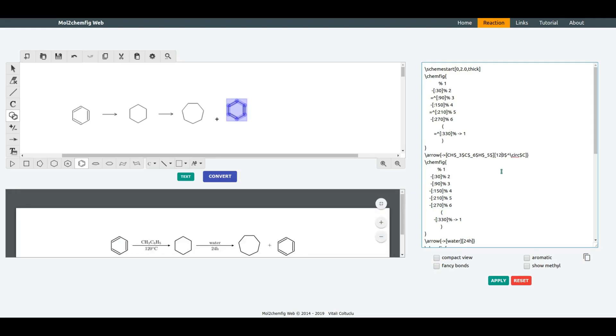You can also modify the appearance of the reaction by selecting the options located below the text area.